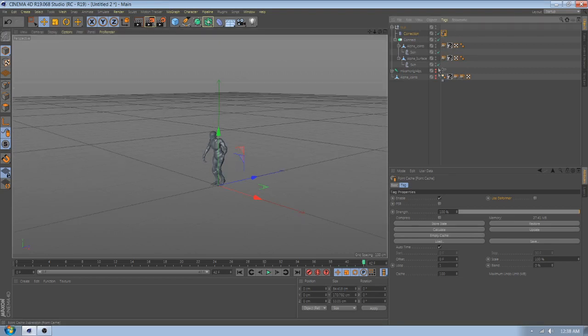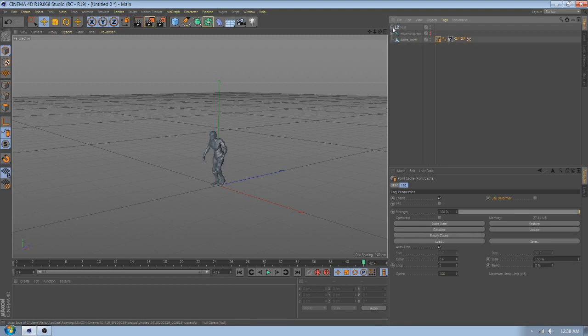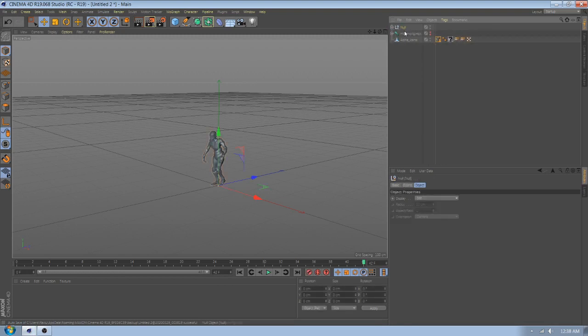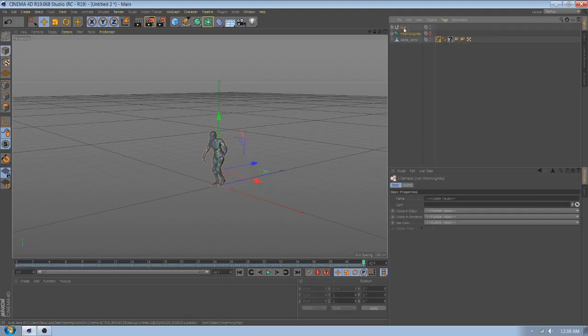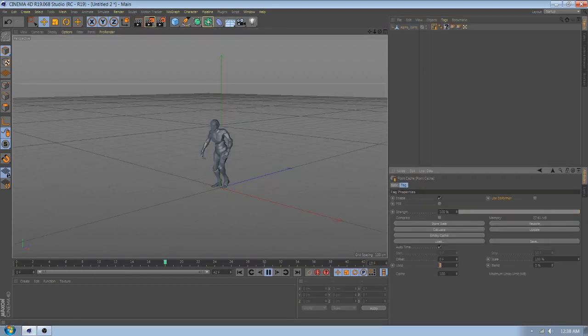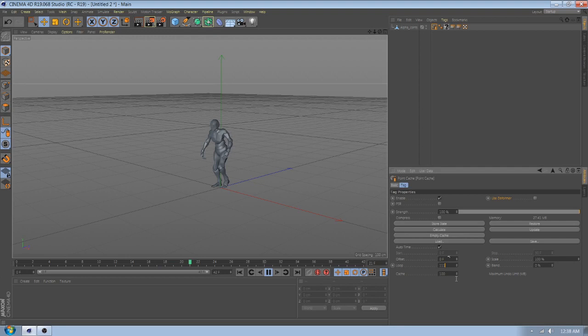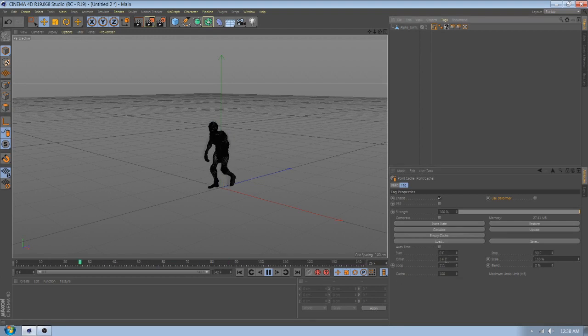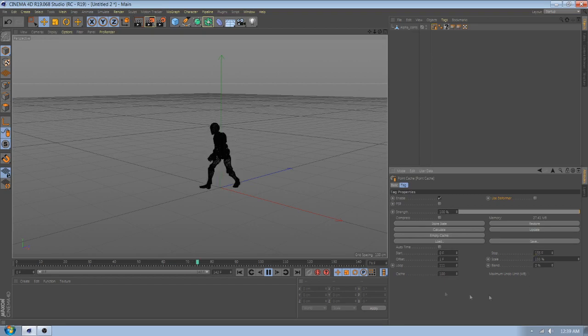Now drag the point cache to the object character. Change the loop to 100 and the frame in to stop whenever you want. You're done. You have a loop animation. On the left one, you have a loop animation. Thank you.